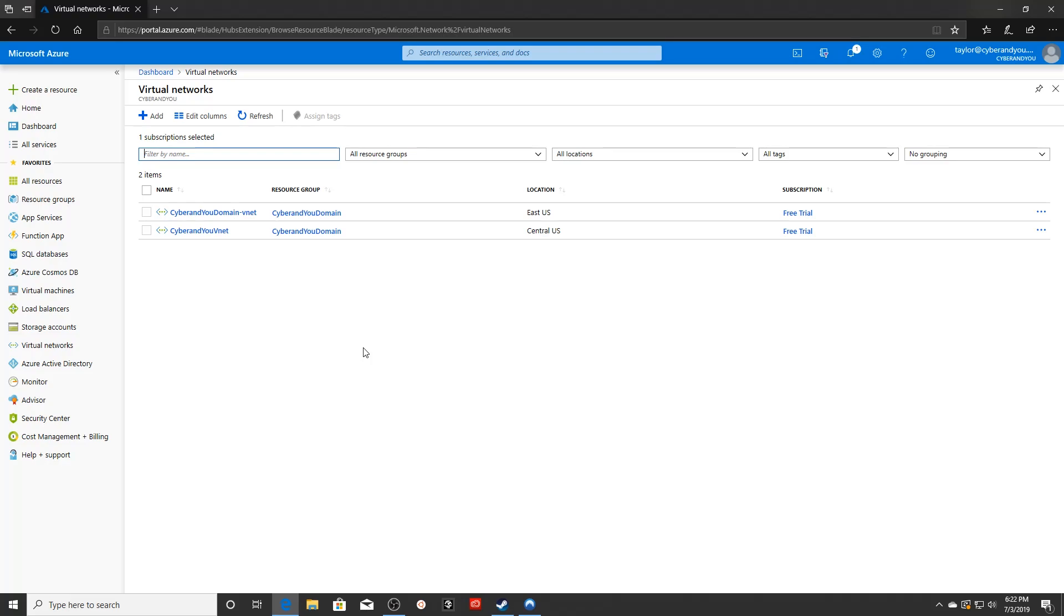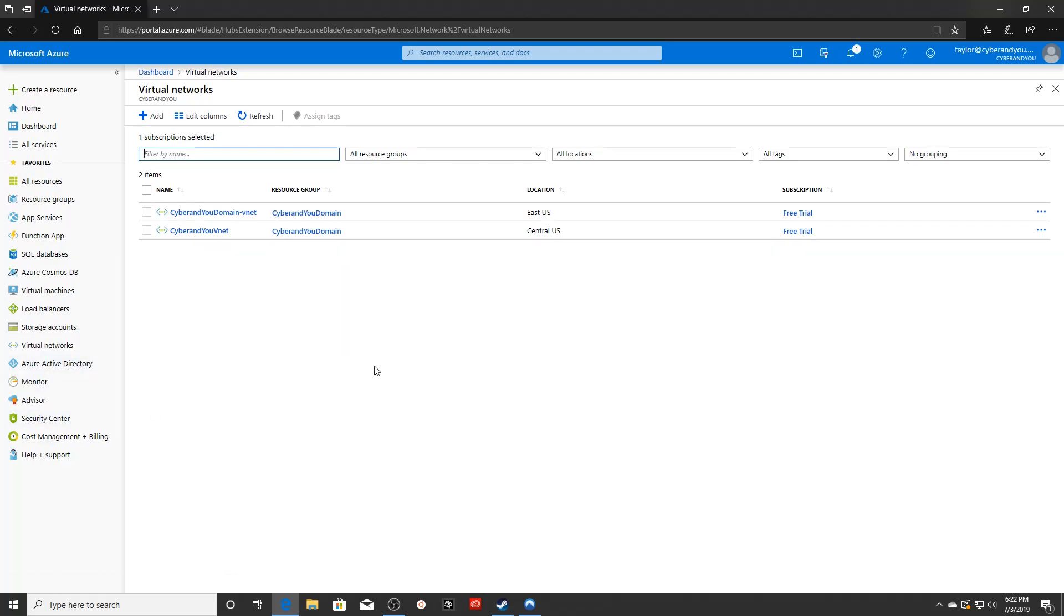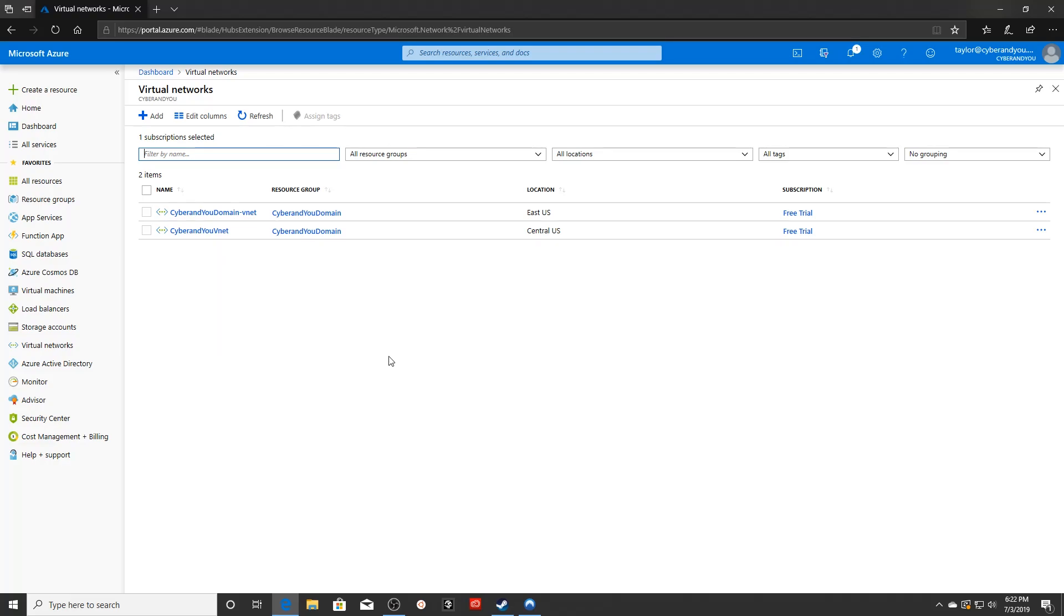Basically, this means instead of using the built in Azure Active Directory, which you can see here on the left, you're actually going to be able to manage your own domain structure. So there are some benefits to that. And the main reason that I'm doing it is so later on I can set up a trust with another domain.